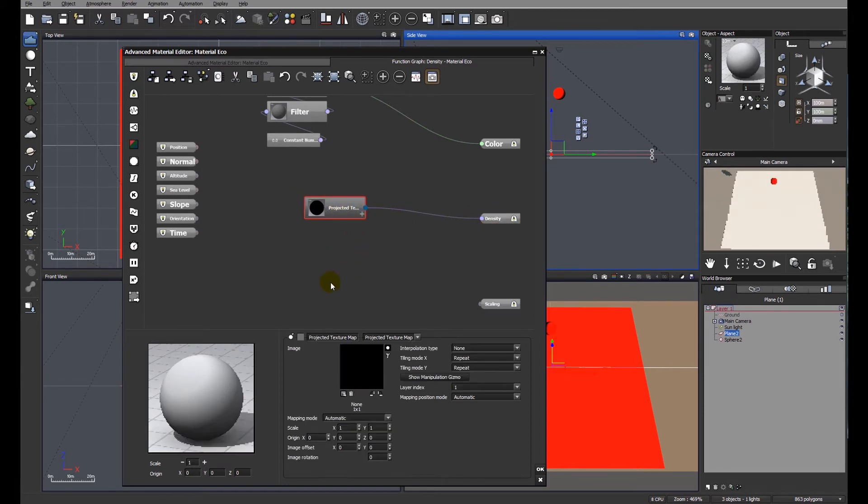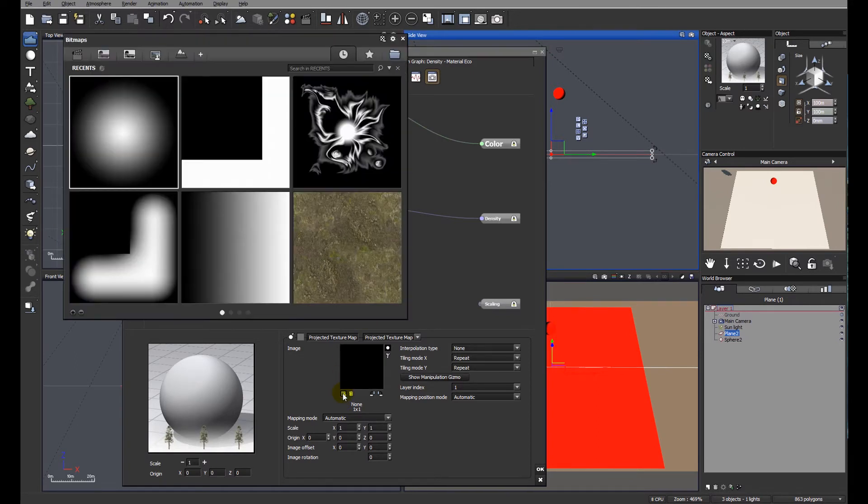Let's look at the settings within the projected texture map. First of all, let's put a texture in there. I'm just going to use a simple fading circle.